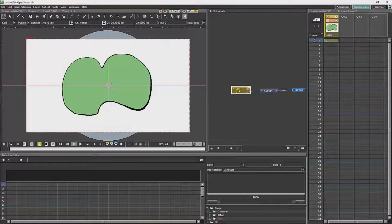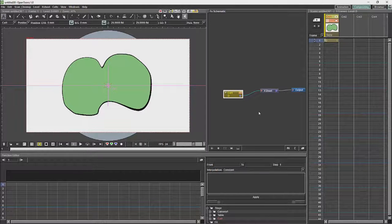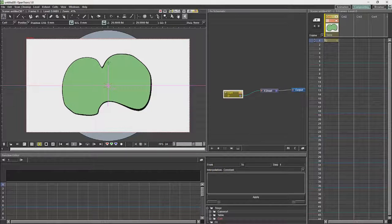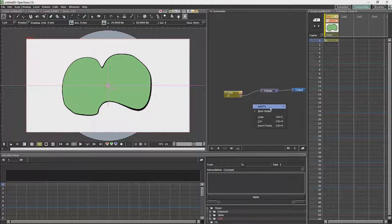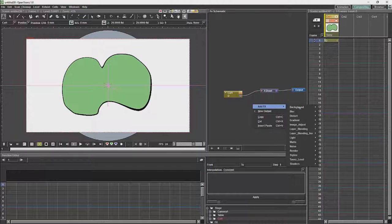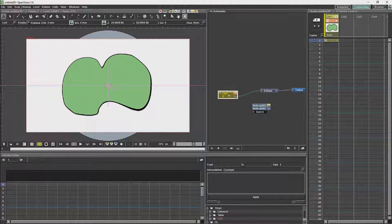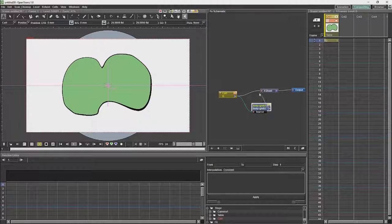One of the effects the character we are working on has is a lighting effect. I am just quickly going to show you how I made that lighting effect. You basically use the body highlight node under the light effects nodes.